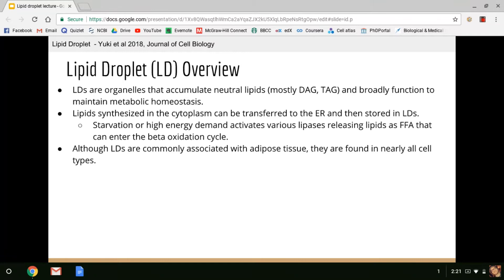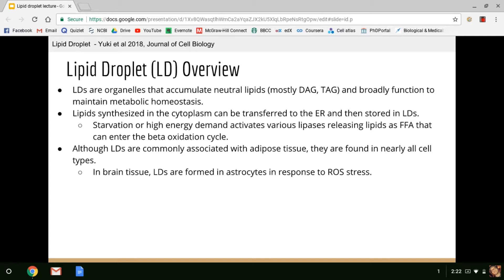Lipid droplets in adipocytes are generally extremely large, and they are obviously responsible for obesity, which is probably why they get the most attention. But lipid droplets are in most cells, so it's important to understand exactly what they're doing in other cell types. For example, in brain tissue, lipid droplets are formed primarily in astrocytes in response to reactive oxygen species. A very new paper published in 2017 by Louis et al. found that neuron reactive oxygen species production triggered lipid droplet accumulation in astrocytes, and disrupting this process led to neurodegeneration.